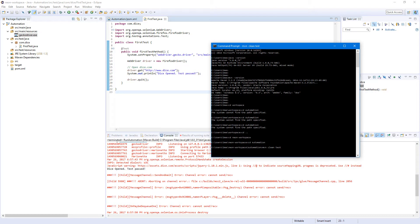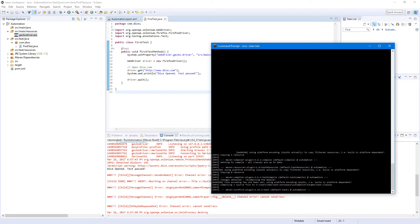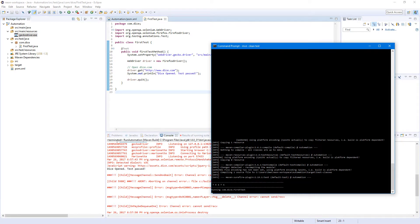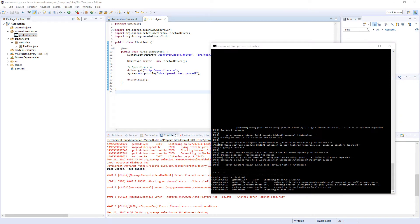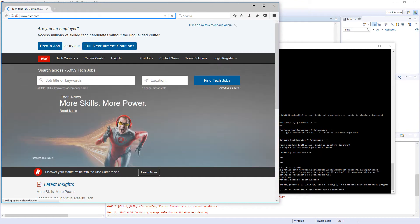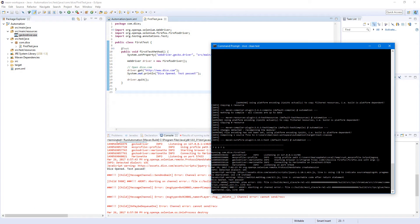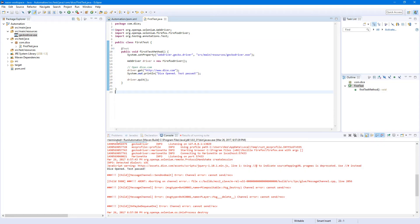Hit enter and we're going to see exactly the same output as in the Eclipse console. Our test started, the WebDriver opened Firefox, Firefox opened, then it printed 'dice open test', and the build was successful — test run: 1, failures: 0. Now let's add the TestNG plugin to Eclipse.